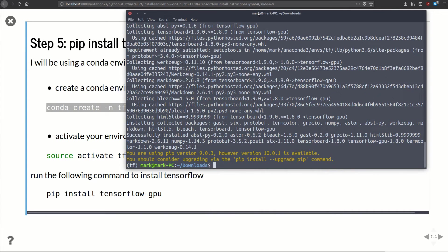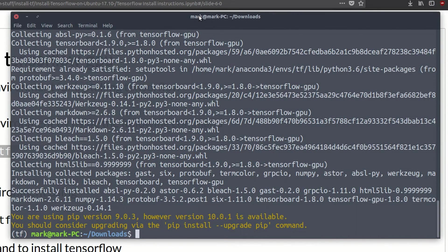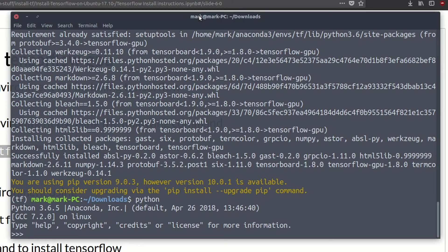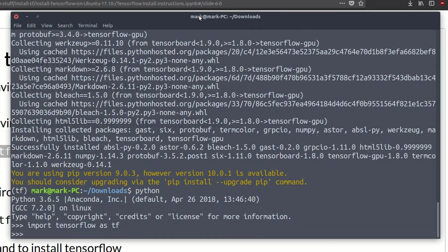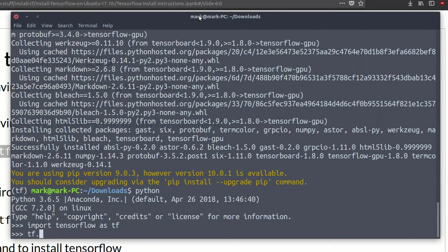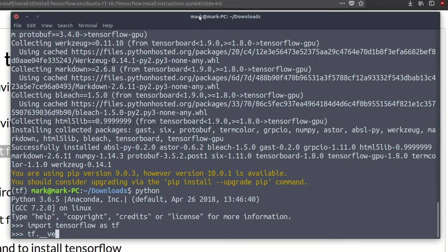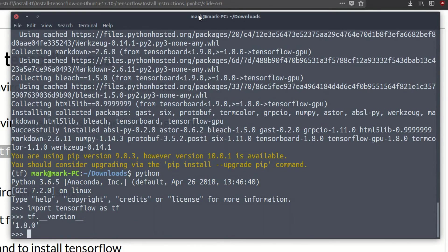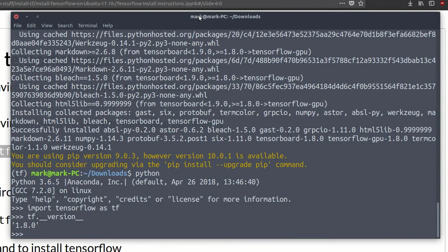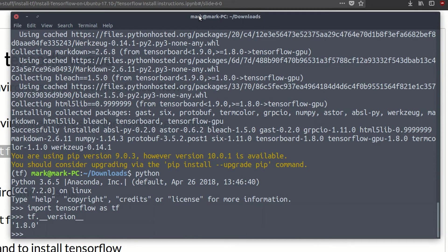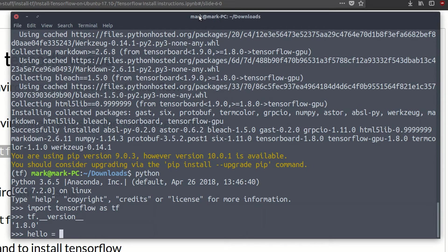Boom, and it's done. So only thing left to do is test it. Let's pull up a new Python interpreter. We'll go ahead and import tensorflow as tf. No errors, that's good. Let's check the version: tf.__version__. We've got version 1.8.